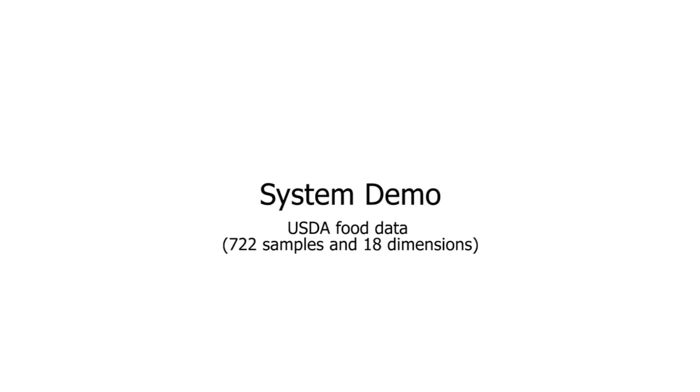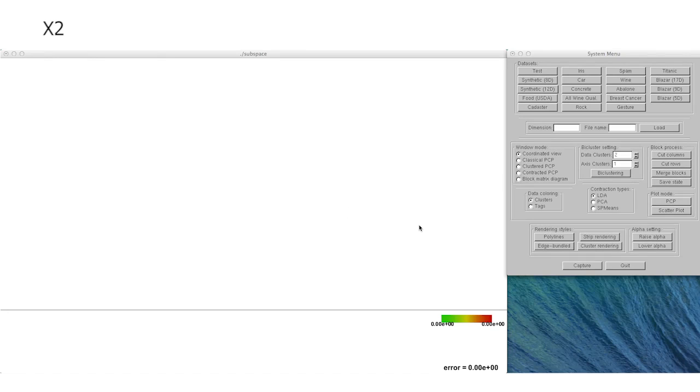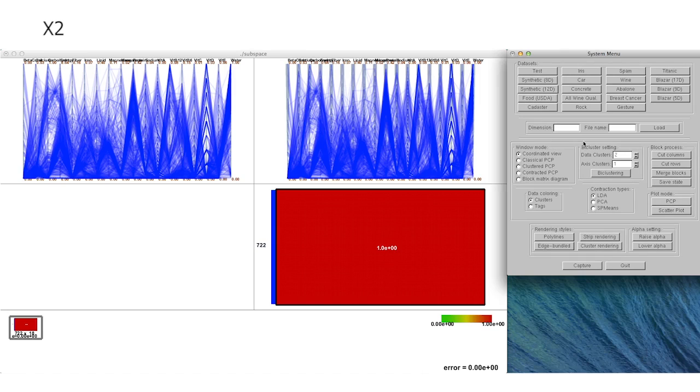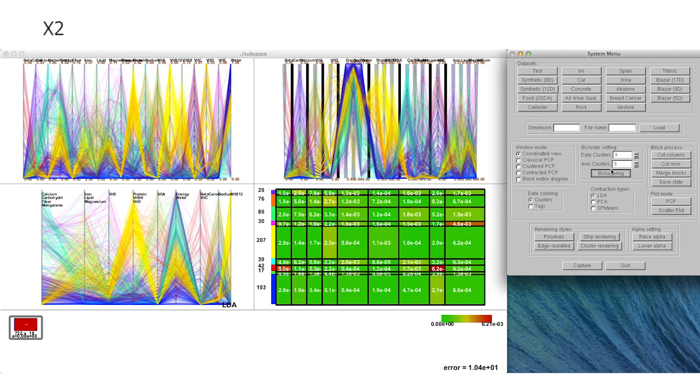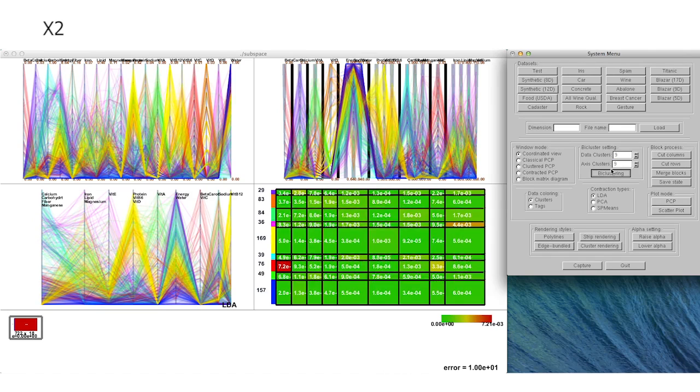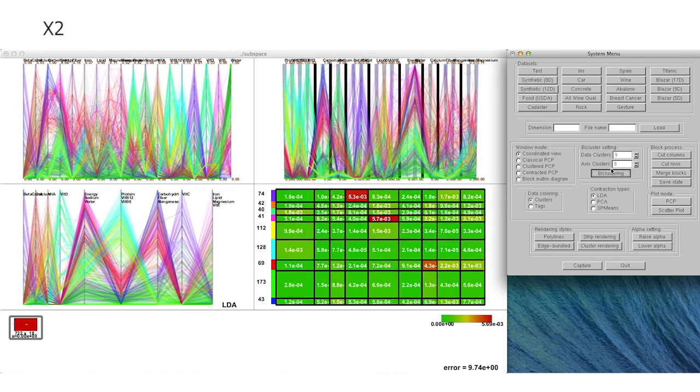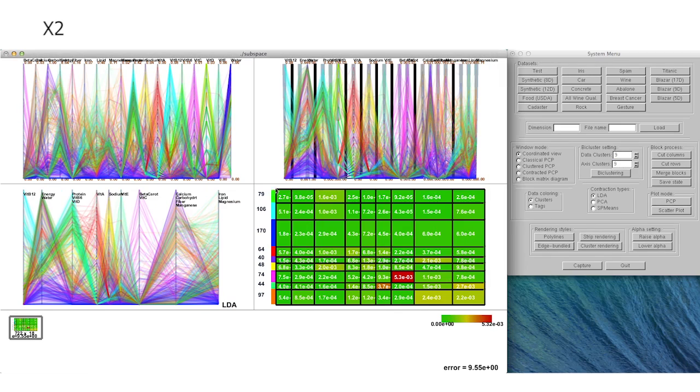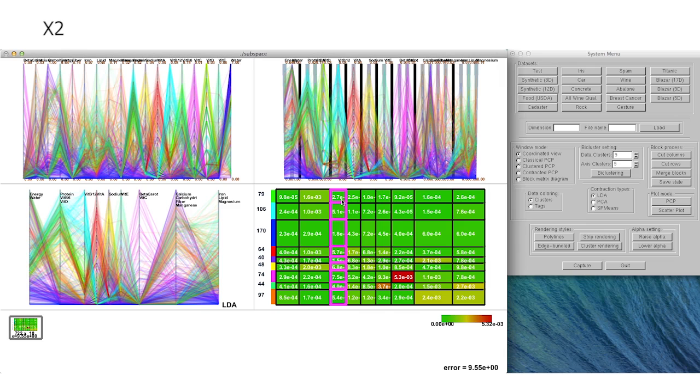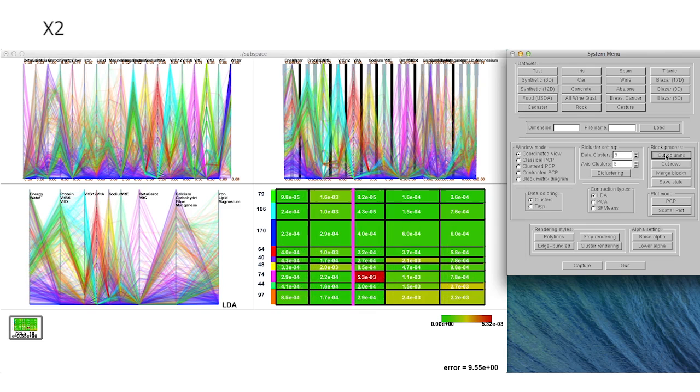We also tackle the USDA food composition dataset as a real-world example. Note that in this dataset, each data sample corresponds to a specific food, while each dimension represents a kind of nutrition composed in each food. We again conduct bi-clustering analysis to find 9x9 subspaces in the dataset.